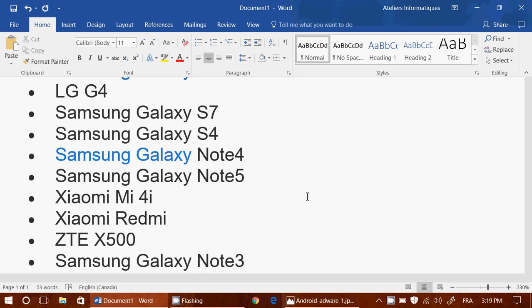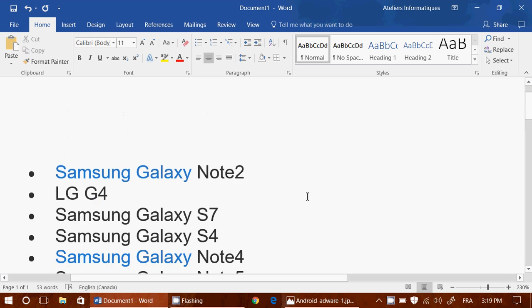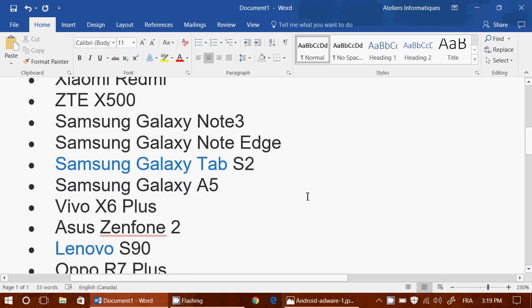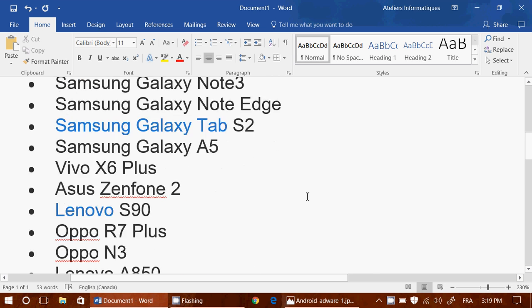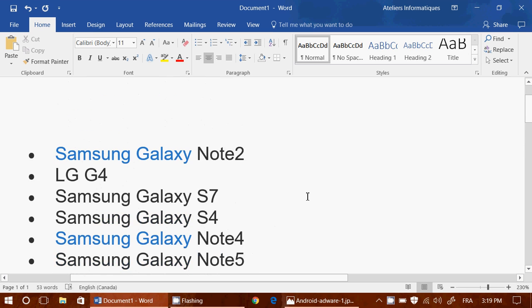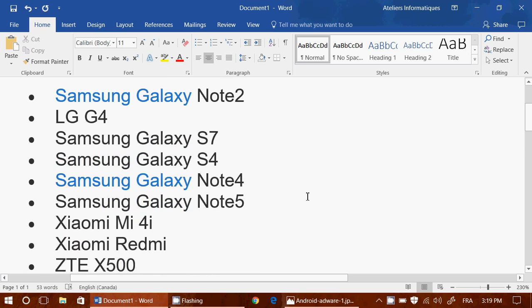So install Malwarebytes antivirus malware on your Android device, whatever it is, even if it's not in this list. I wouldn't take any chances anymore. I have Malwarebytes antivirus malware on my phone, and it's been a great help.